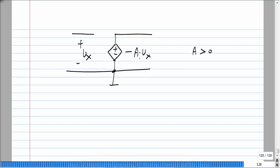Let A be a positive number. Suppose you have a voltage controlled voltage source of gain minus A, and you connect a capacitance C from the input to the output of such a stage.